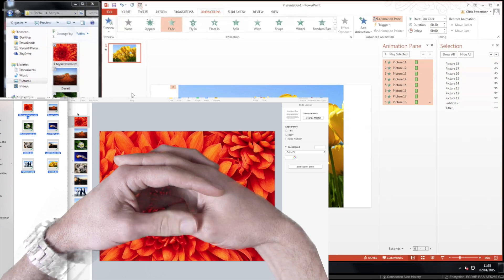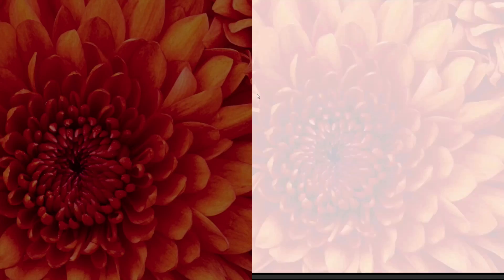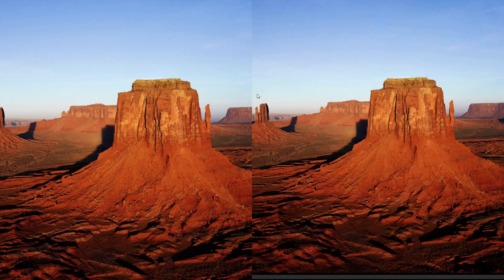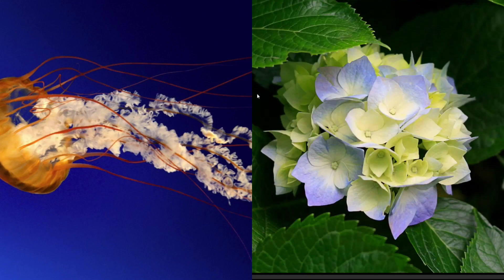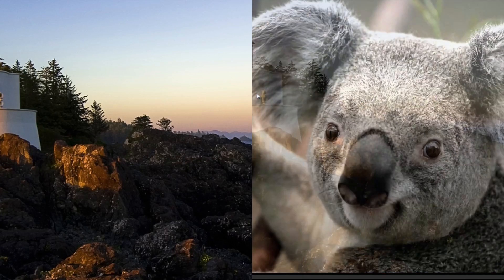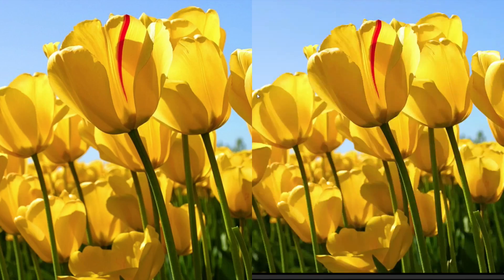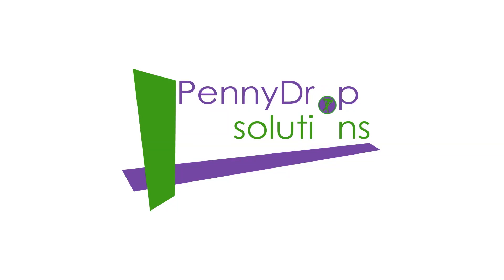Side by side. Keynote finished in a blistering 10.3 seconds. Powerpoint came through in 1.2 minutes. See ya! We'll be right back.